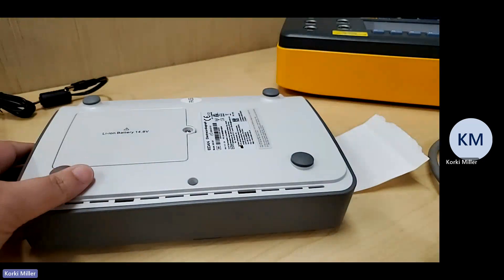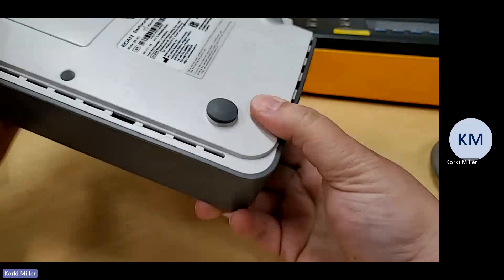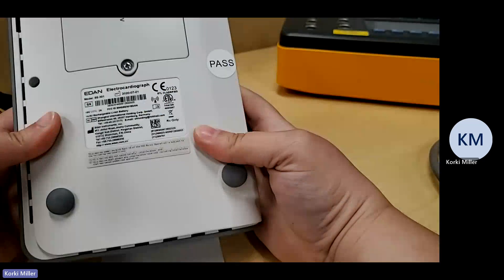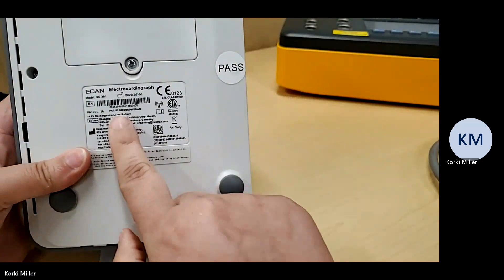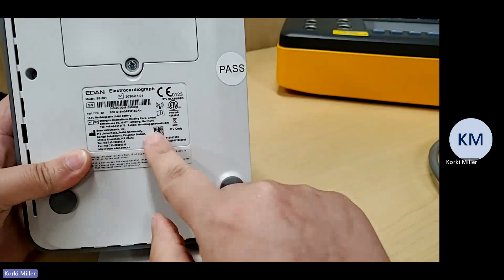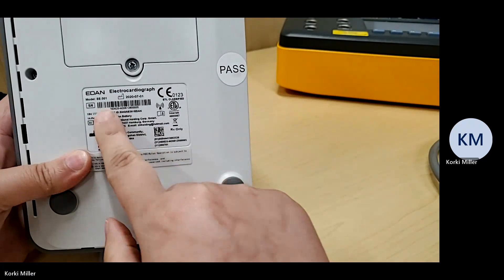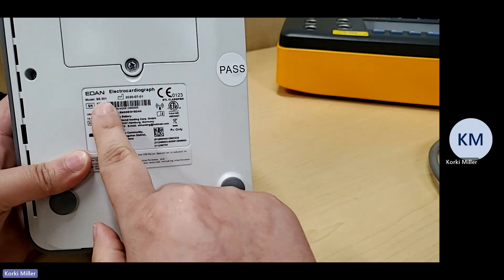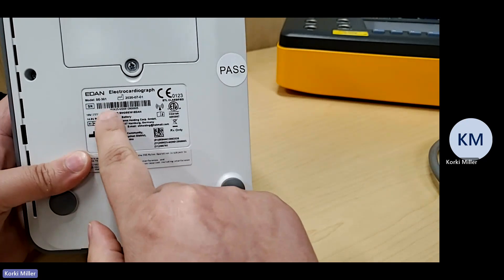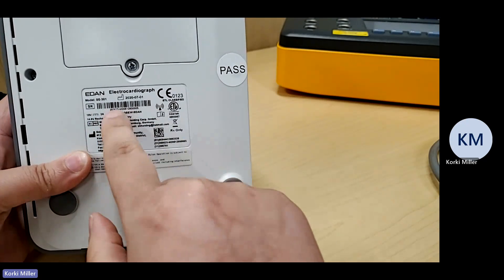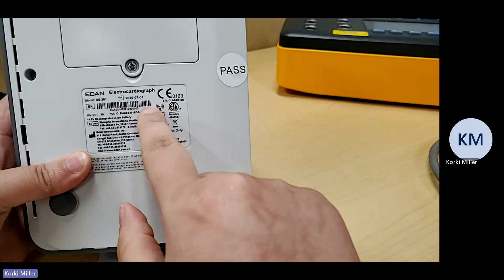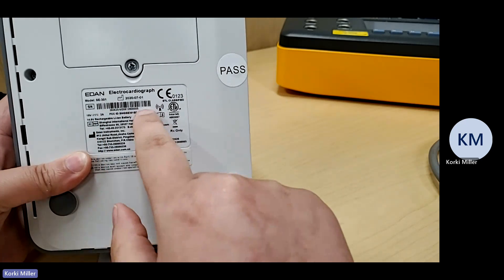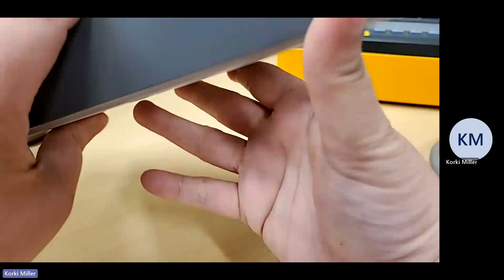If you ever need service on this unit or you have any questions and they ask for a serial number, this is the barcode sticker that they're going to talk about. The model is in SC301. And when they ask for the serial number, that serial number is below the barcode. So if you ever need to do service on this, they're looking for this number here. And this will help reflect warranty status.